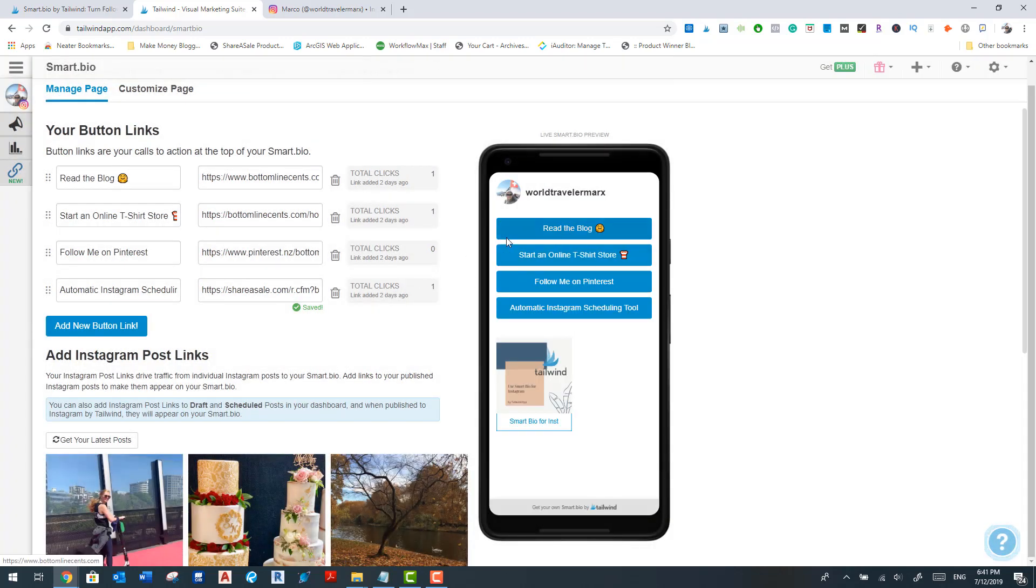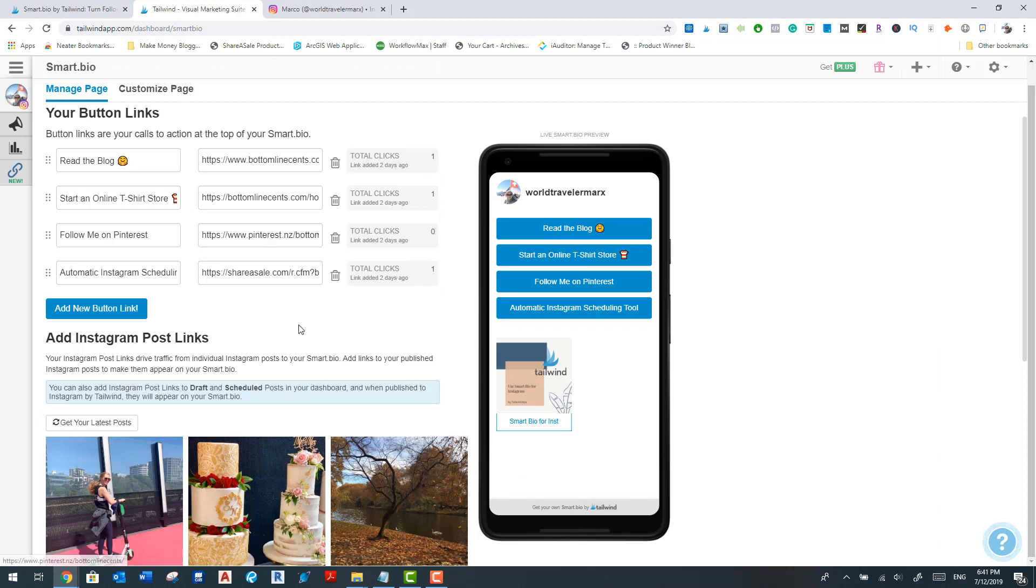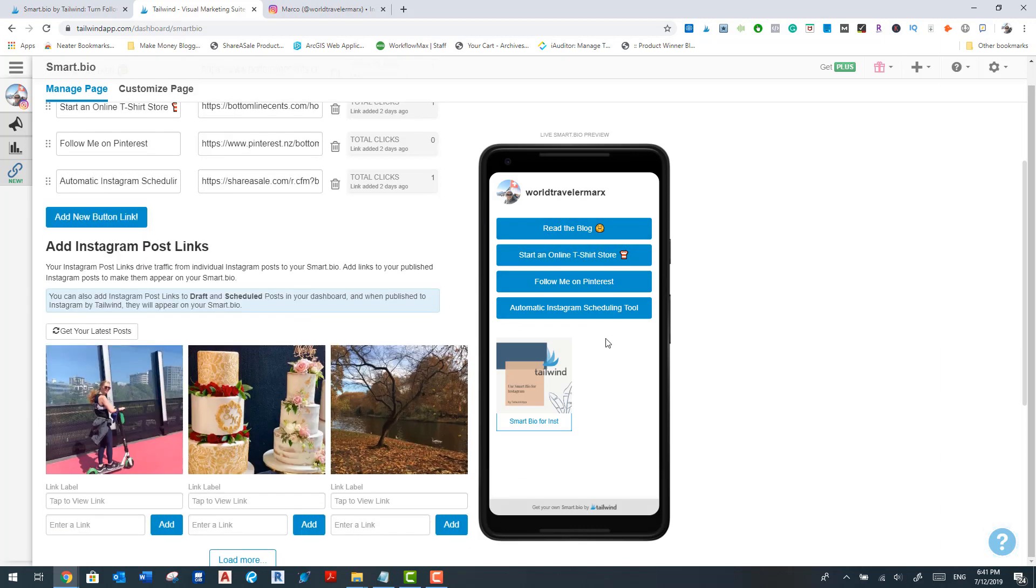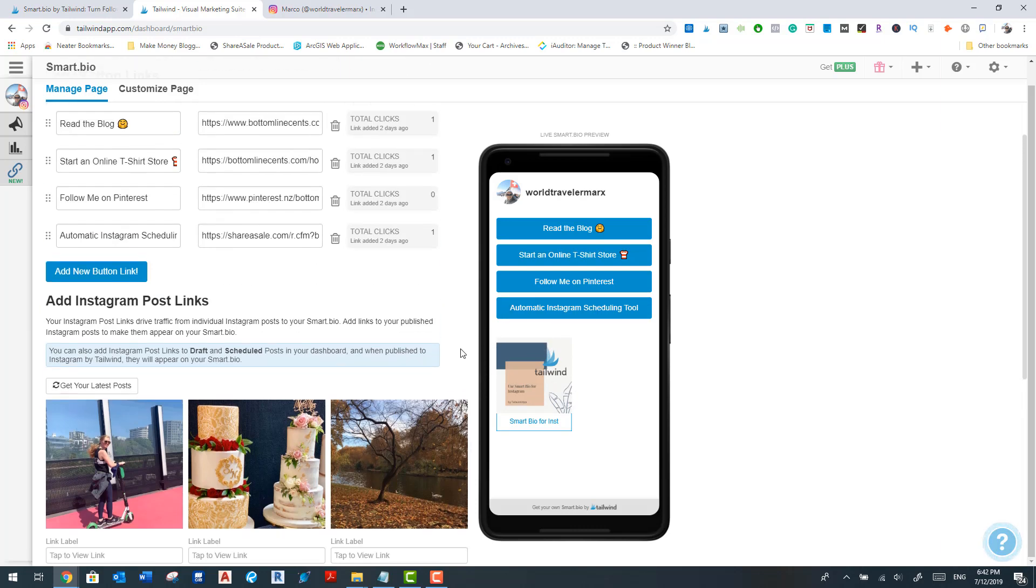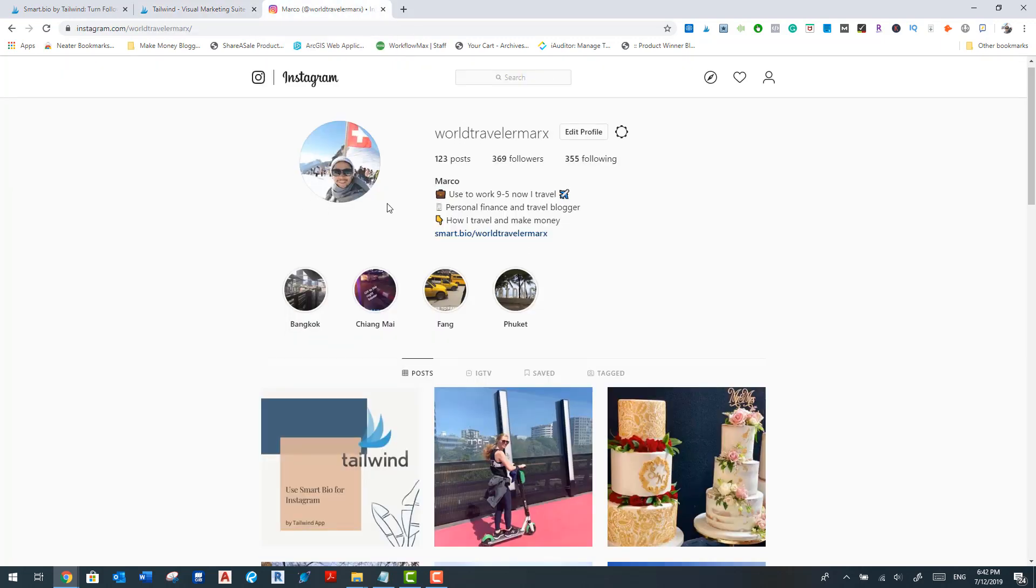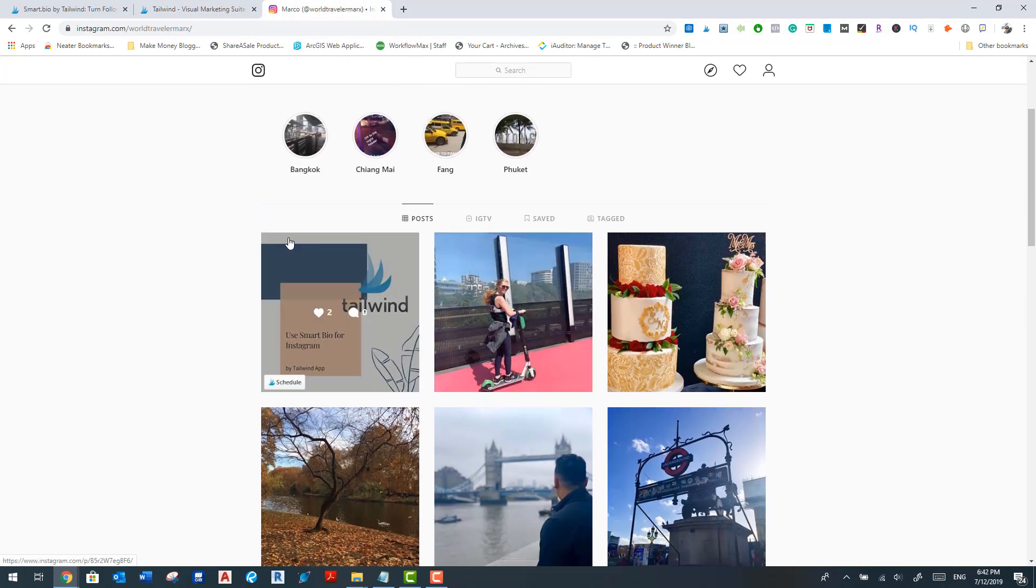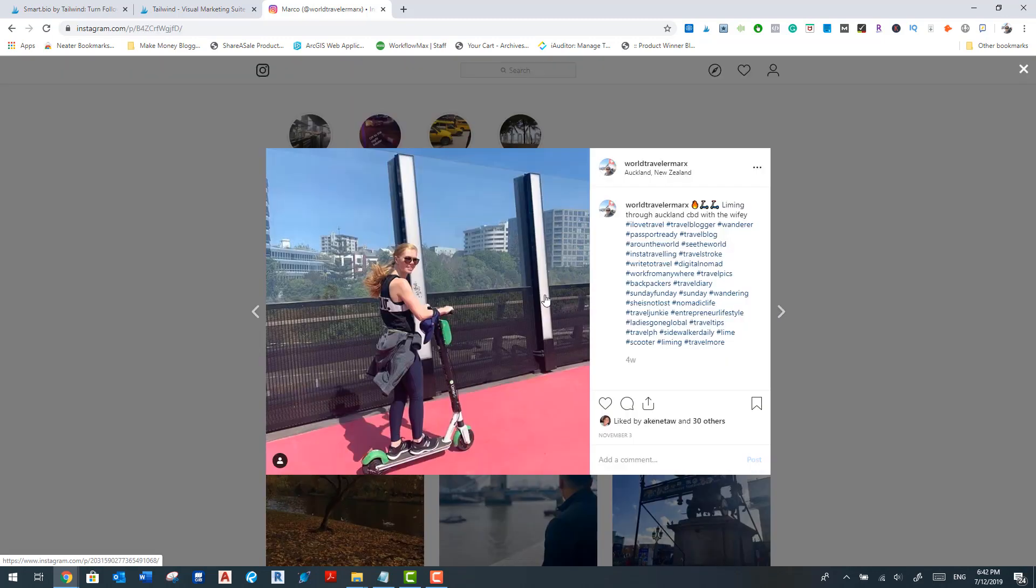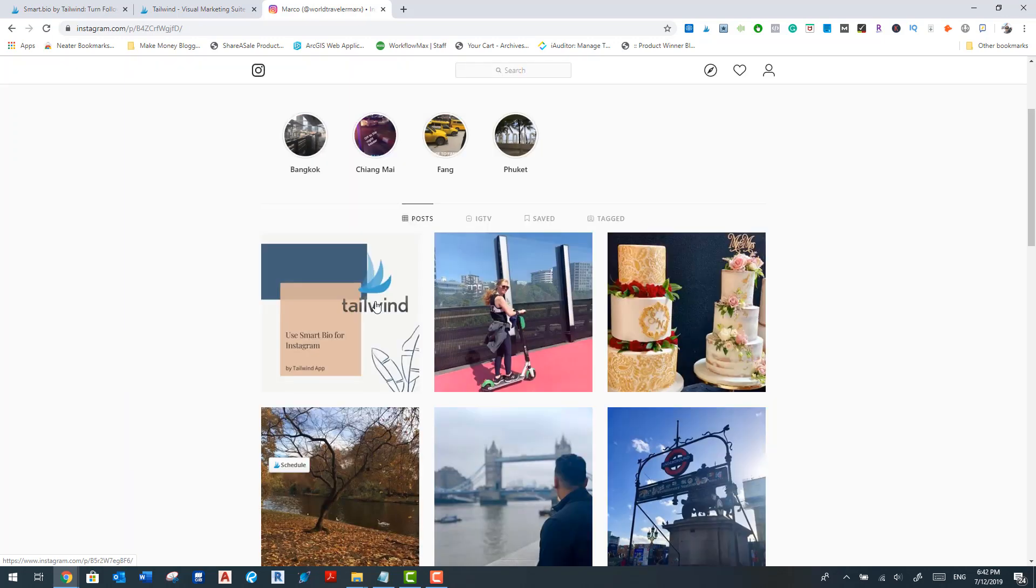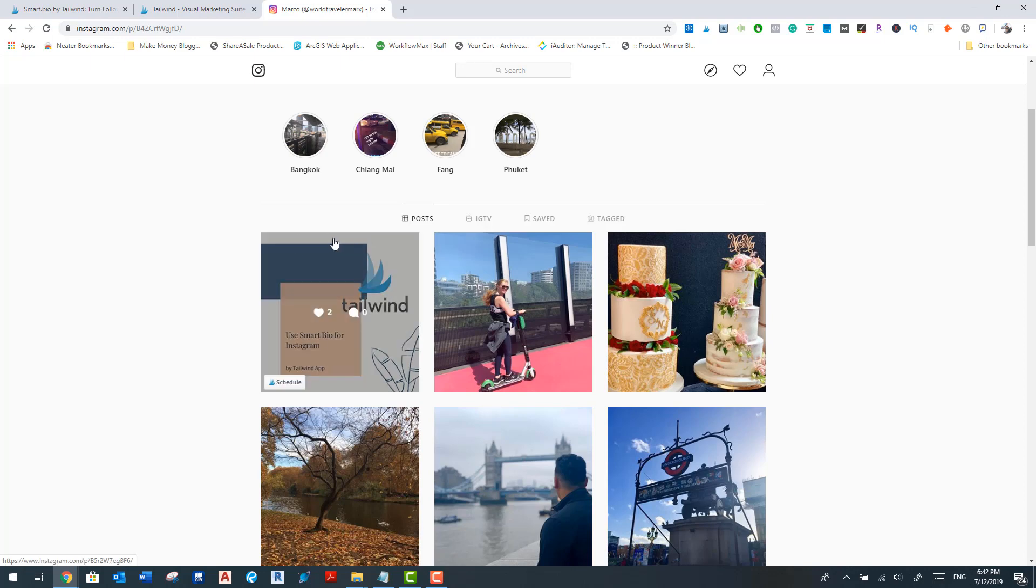Now you can do as much as you want. I don't think there's any limit on these particular buttons, but I like to keep it short so that people can see these Instagram post links, which are basically if you were to go onto your Instagram account and create a post, they can be like a regular post like this. That's my wife on a lime scooter. I can add a specific link to this that maybe goes to my Lime affiliate marketing commission links.